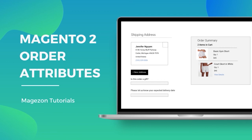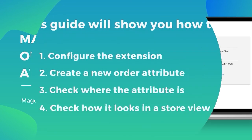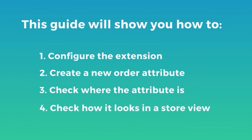Hello everyone, I'm Gene from Maison. In this video, I will show you how to create custom fields in the checkout page using Magento tool order attribute extension.